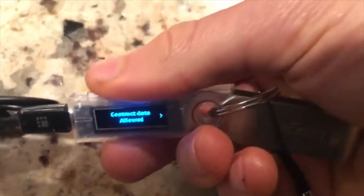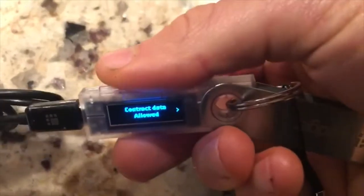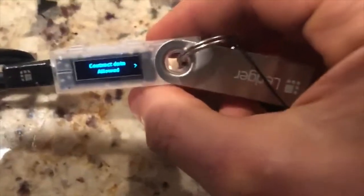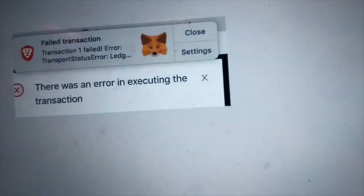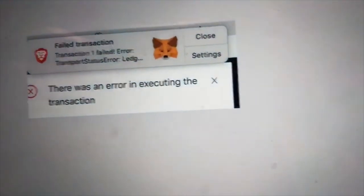Super easy to do. Leave it on allowed. That's how you change the Ledger setting to get rid of this error on MetaMask. Thanks for watching, guys.